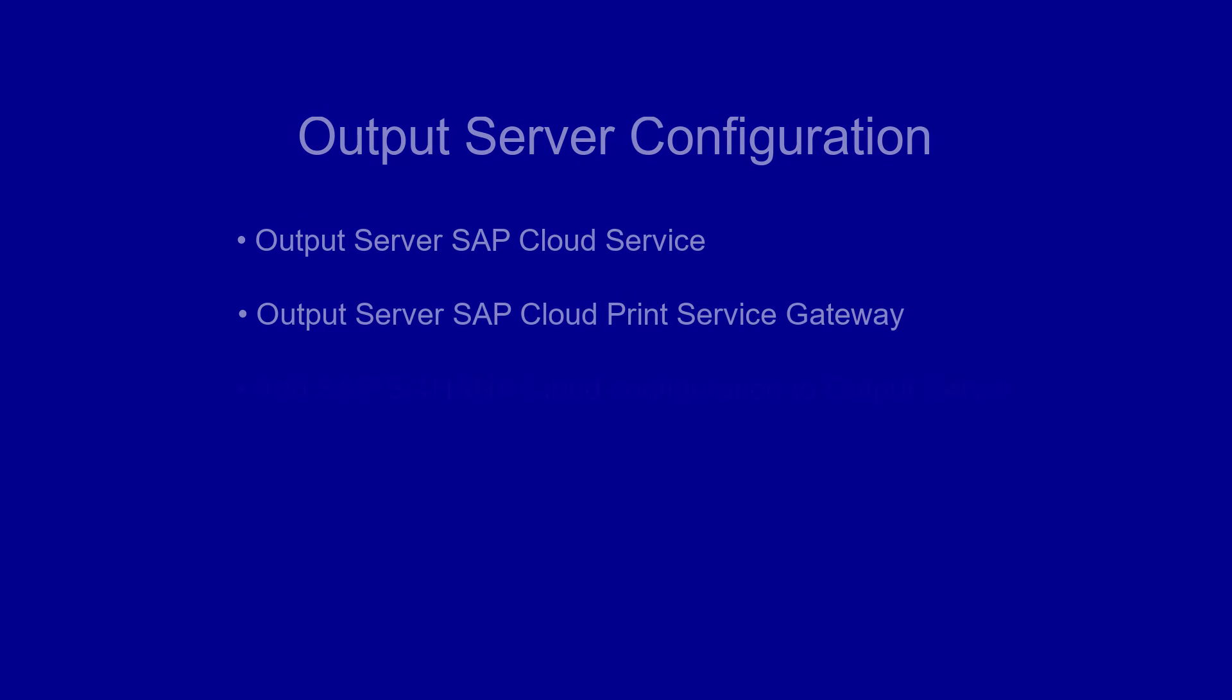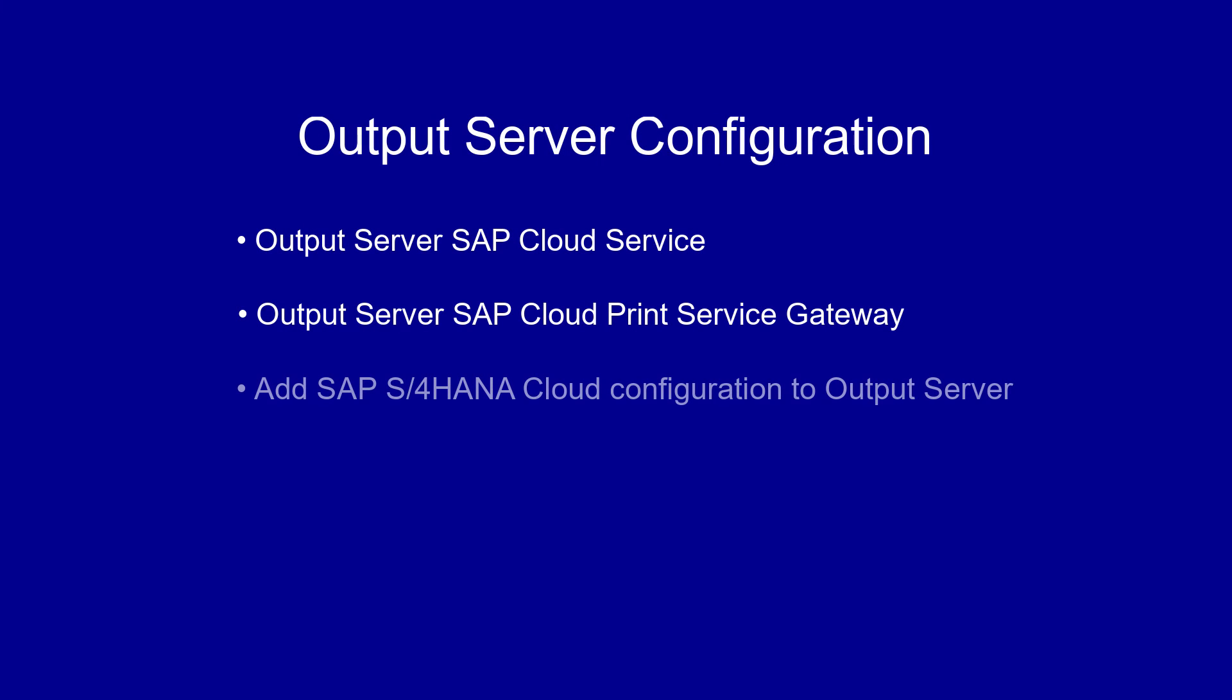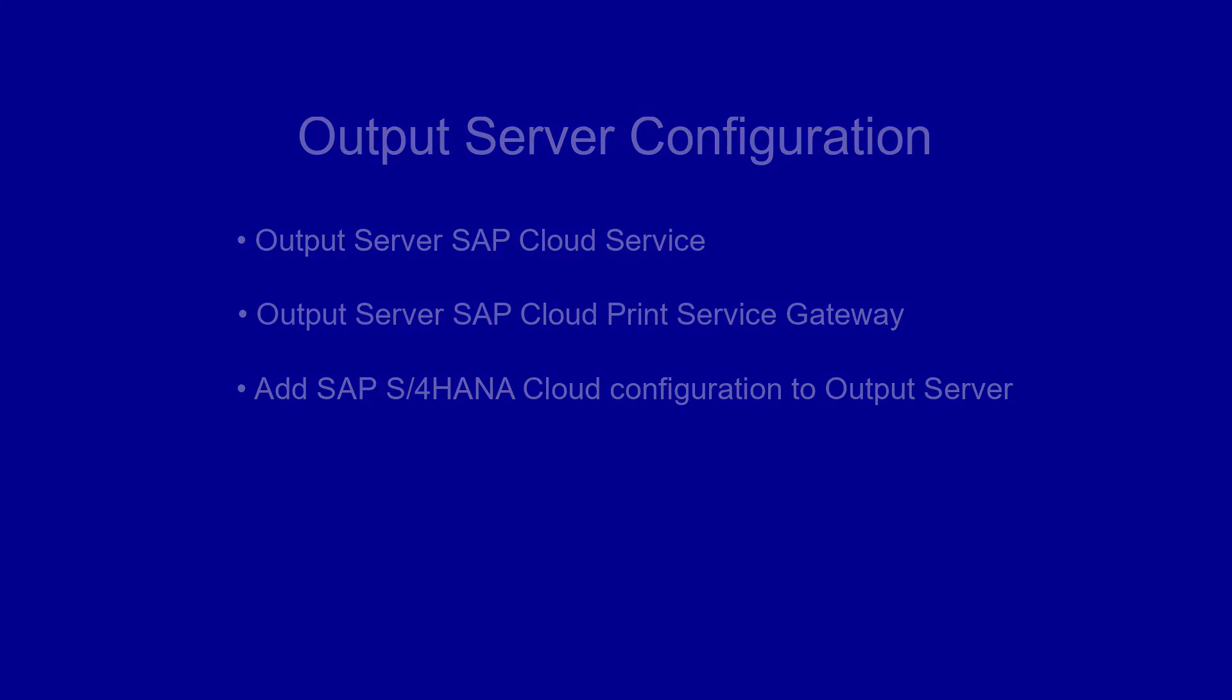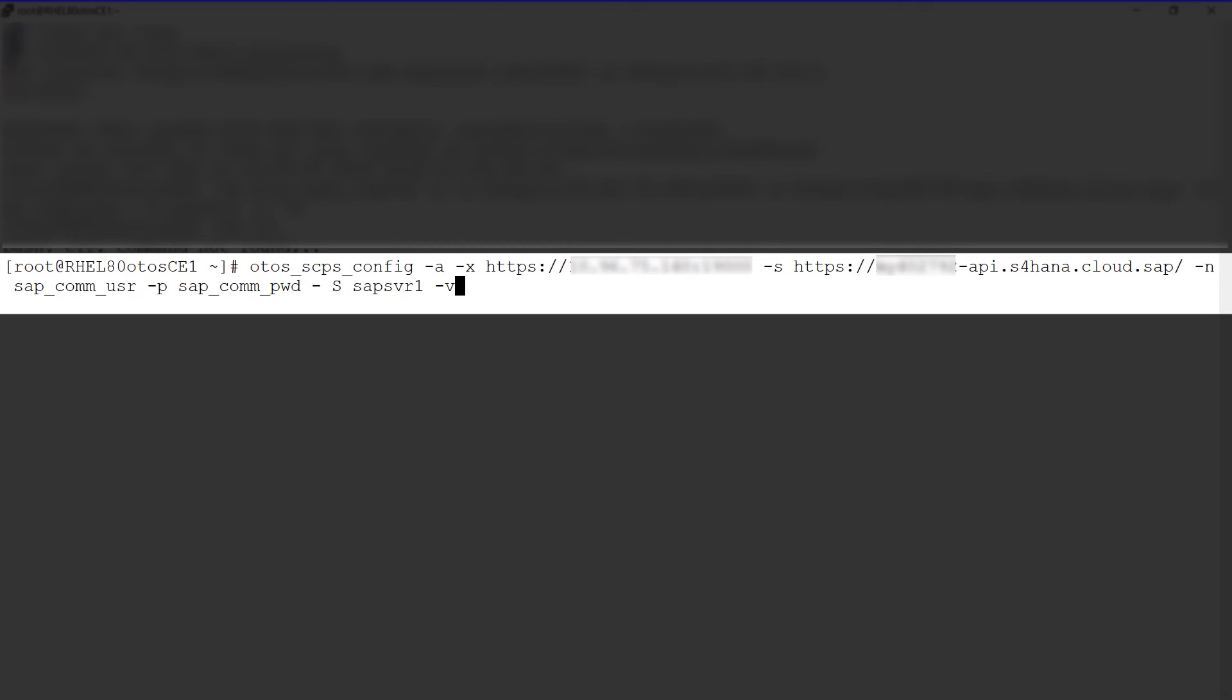Add the SAP S4HANA Cloud Configuration to Output Server. Run the otos scpsconfig command to add the configuration. This completes the configuration in Output Server.